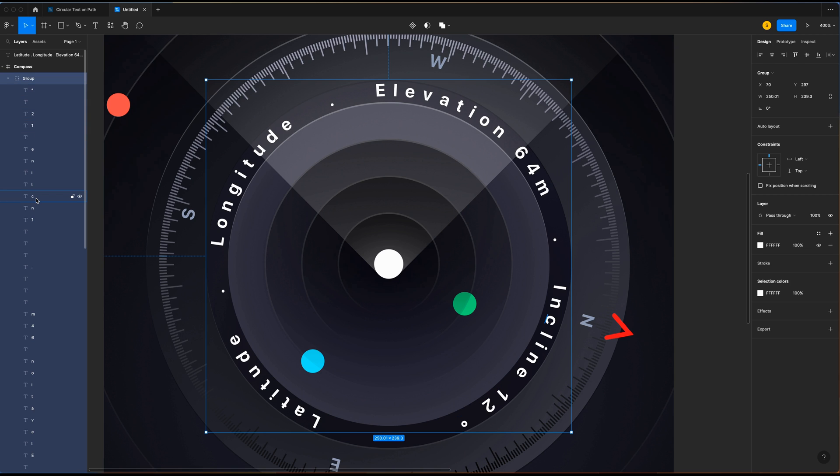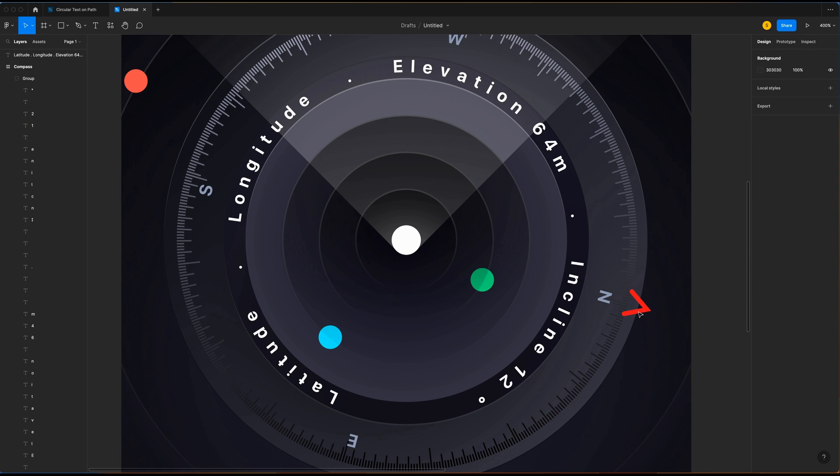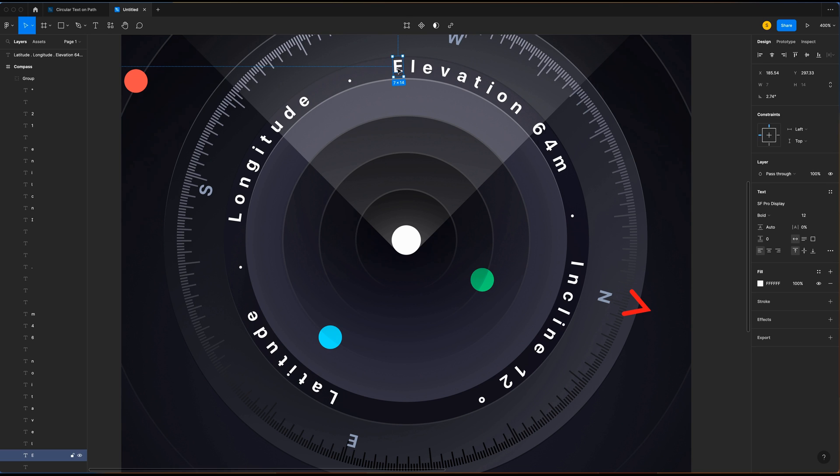So you cannot adjust the curvature of the text. You have to start over by selecting the text. What you can do with the curved text already made is to retype the text by selecting each letter in the group.